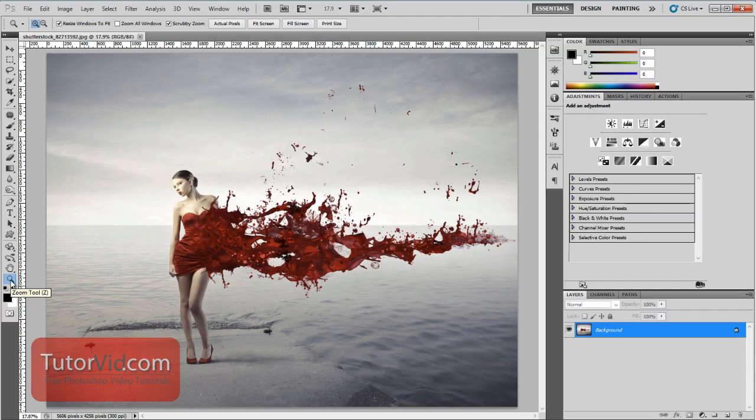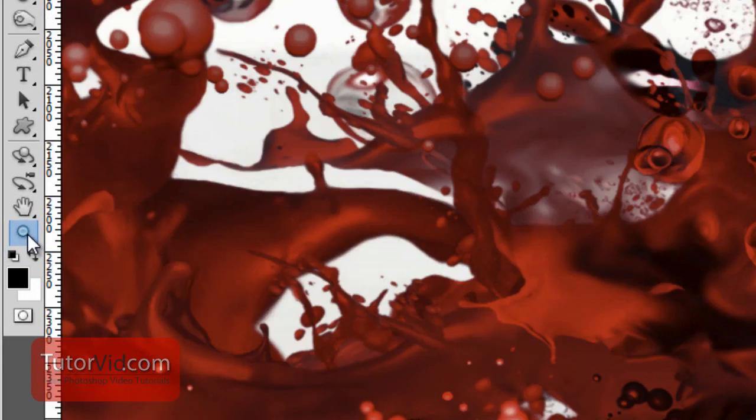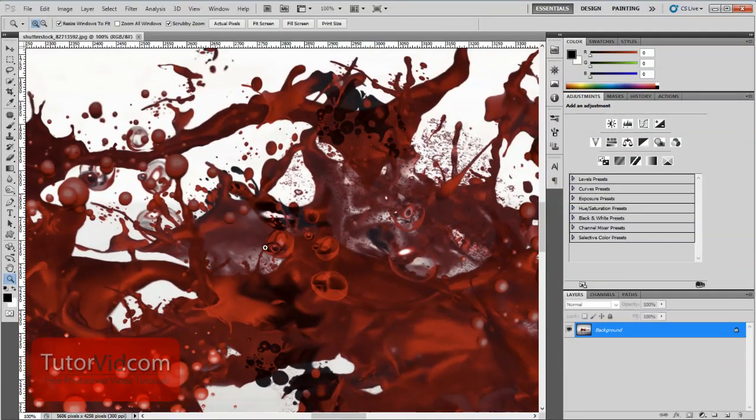So the first one, if you double click on your magnifying glass here, it will zoom you in to 100%.